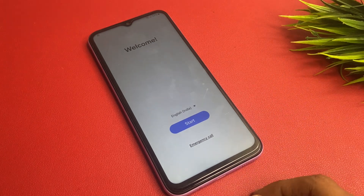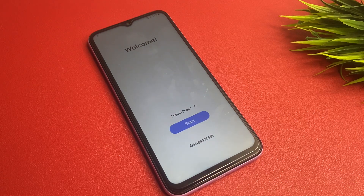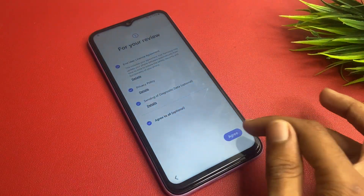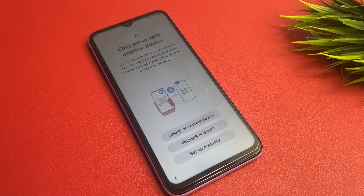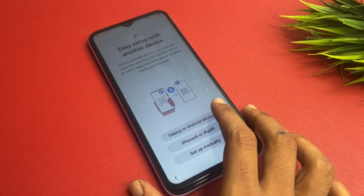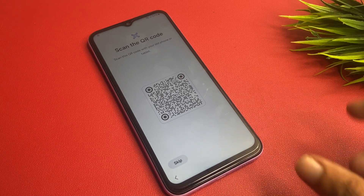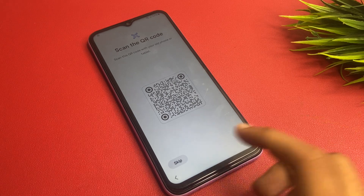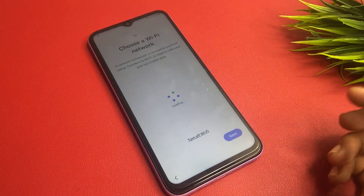After the reset, your phone interface will look like this. Simply go to the Start button, click Agree to All, and click the Agree button. You will see there are three ways to set up your account device. First, Galaxy Android — if you have a Galaxy or Android with a Samsung account, simply scan the QR code to set up. But I will go to Set Up Manually.